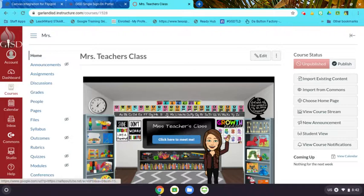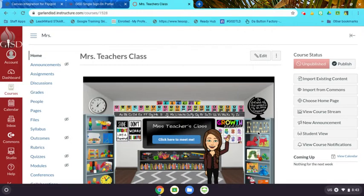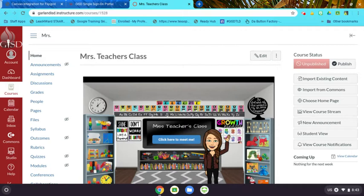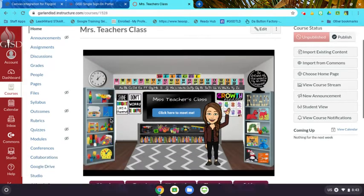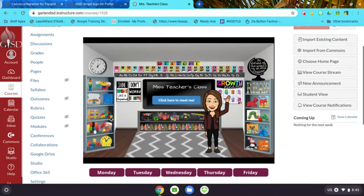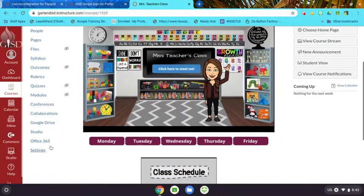In this video, you will see how to integrate Flipgrid with your Canvas classroom. If you are not familiar with Flipgrid, I have included an informational sheet on it. But if you are familiar with it and you've used it, this is how to integrate it with Canvas.